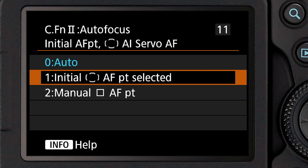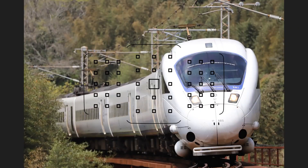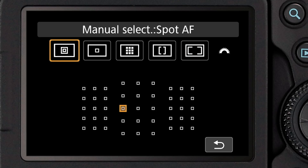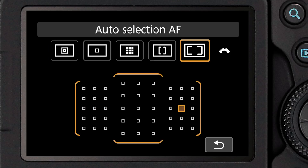The second option is called Initial AF Point Selected. With this one, you're going to pick a particular starting point, telling the system where to begin focus tracking with automatic point selection. This focusing point would be independent of whatever manual focusing point location you may have been using before switching to the automatic AF area.